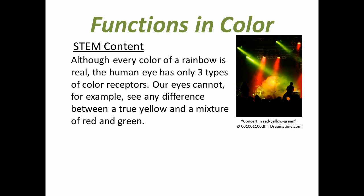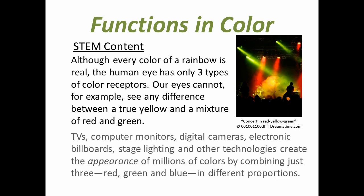Although every color of a rainbow is real, the human eye has only three types of color receptors. Our eyes cannot, for example, see any difference between a true yellow and a mixture of red and green.